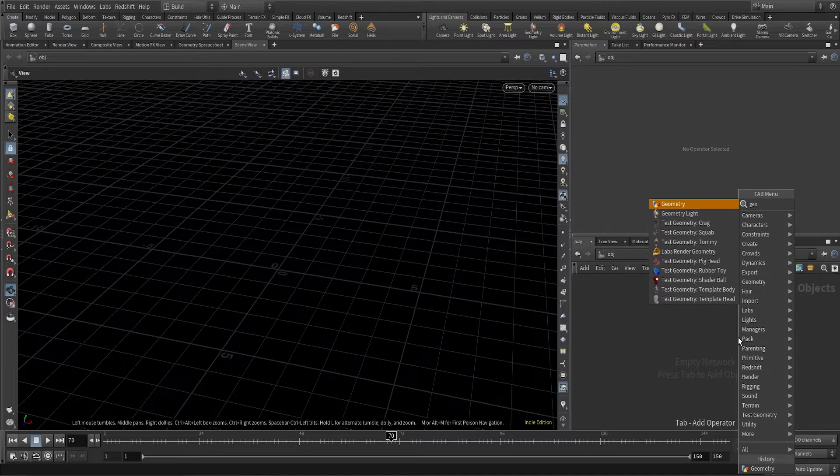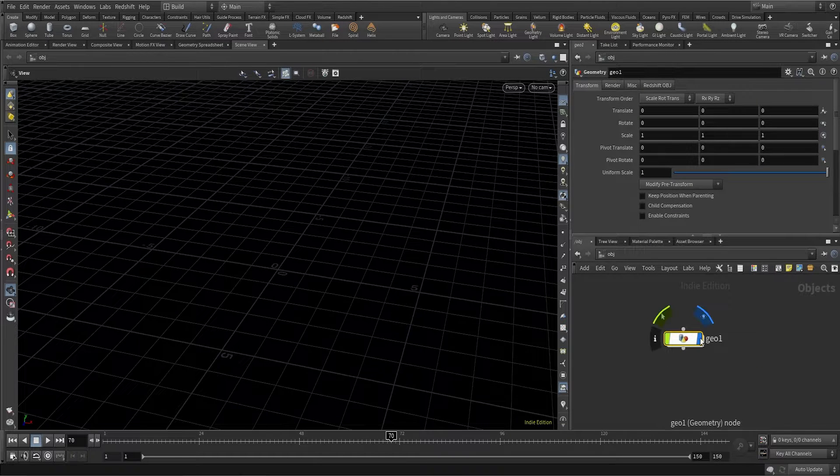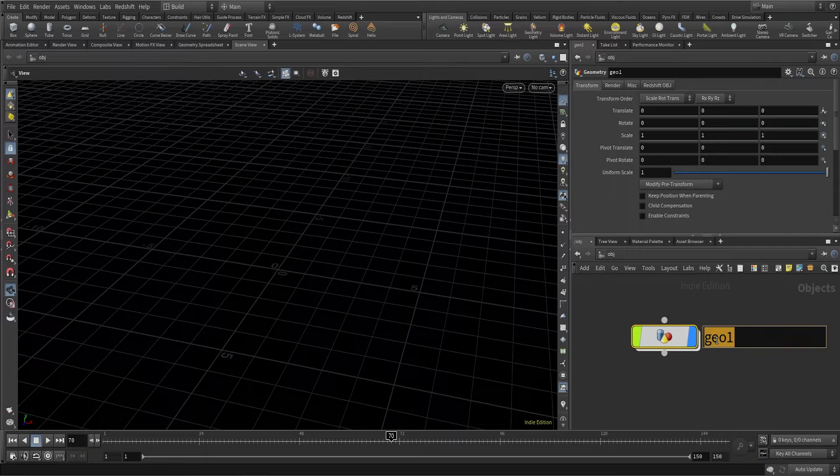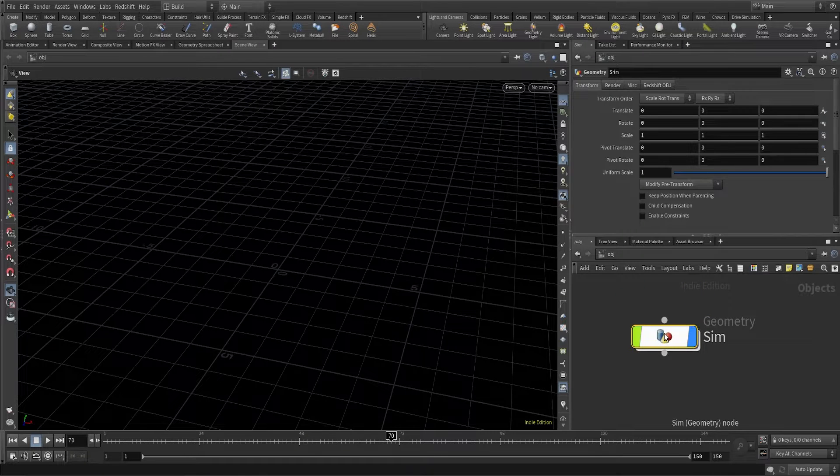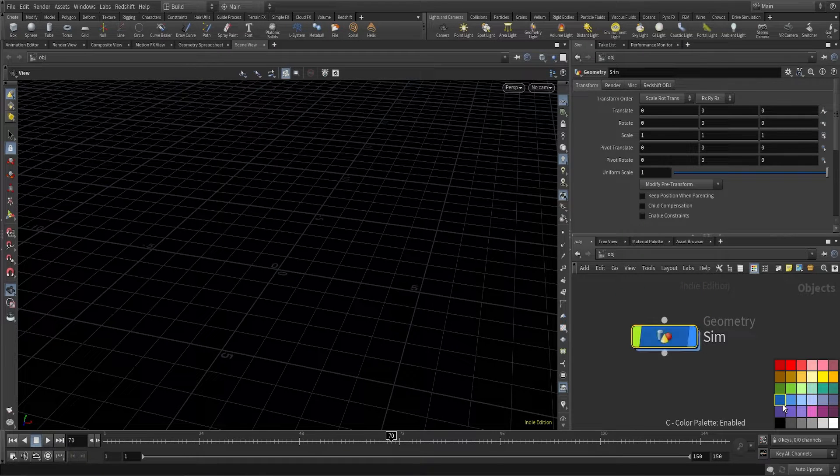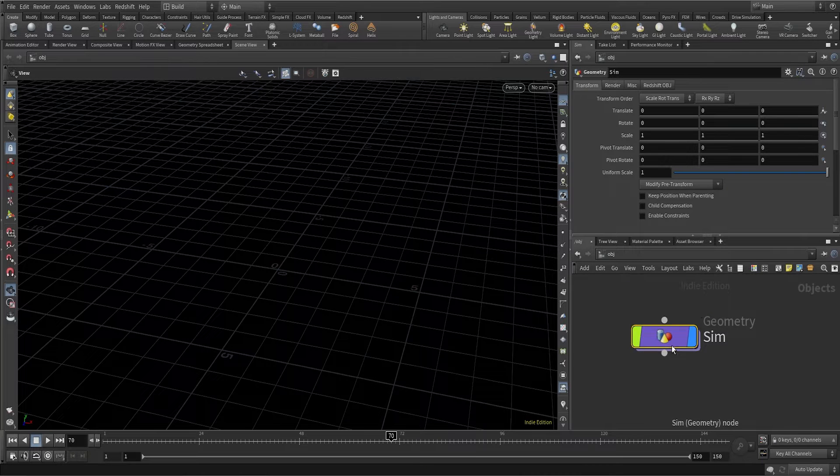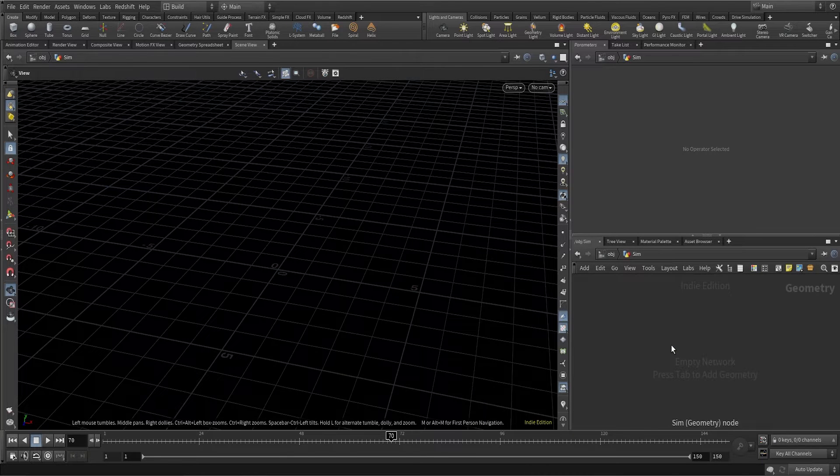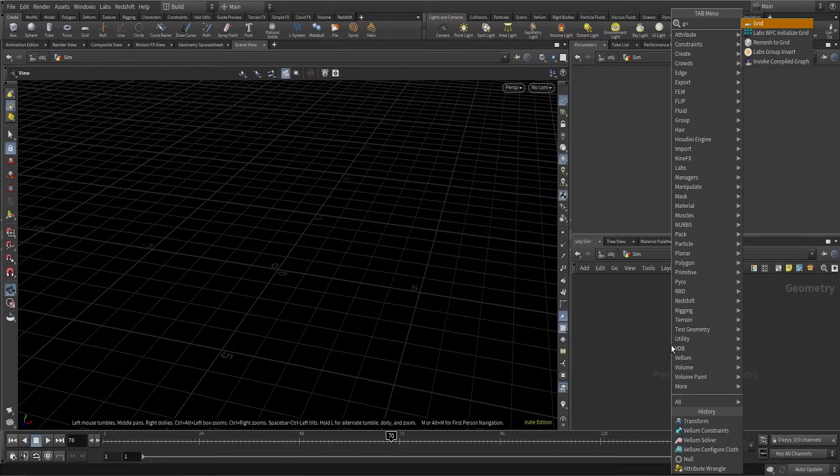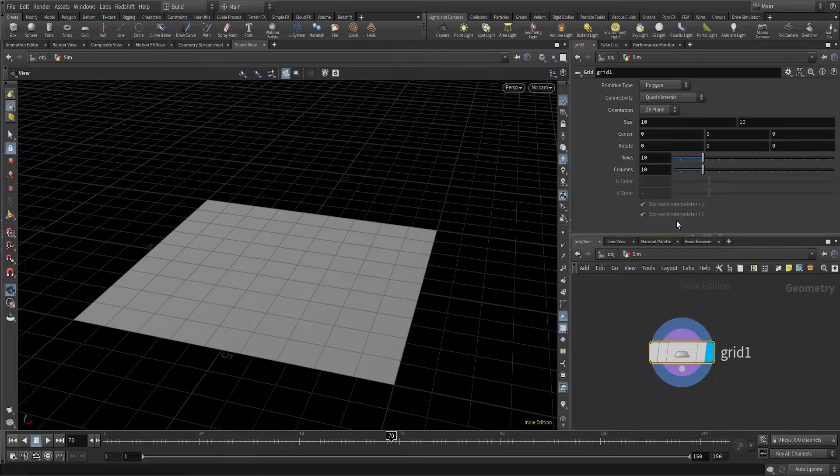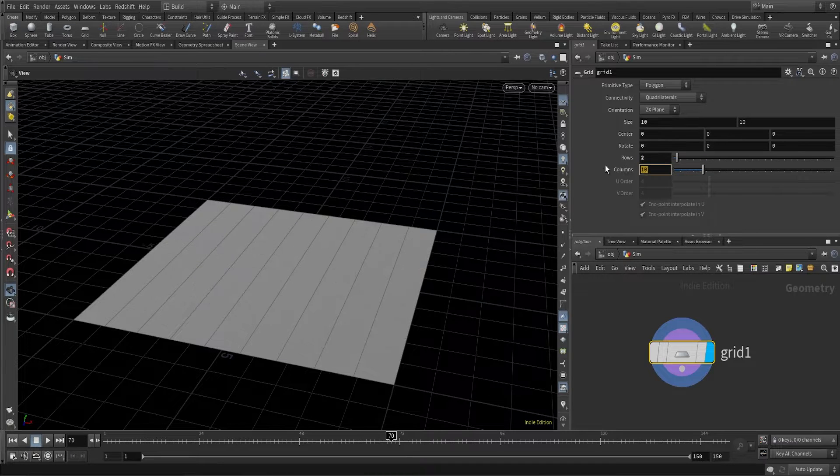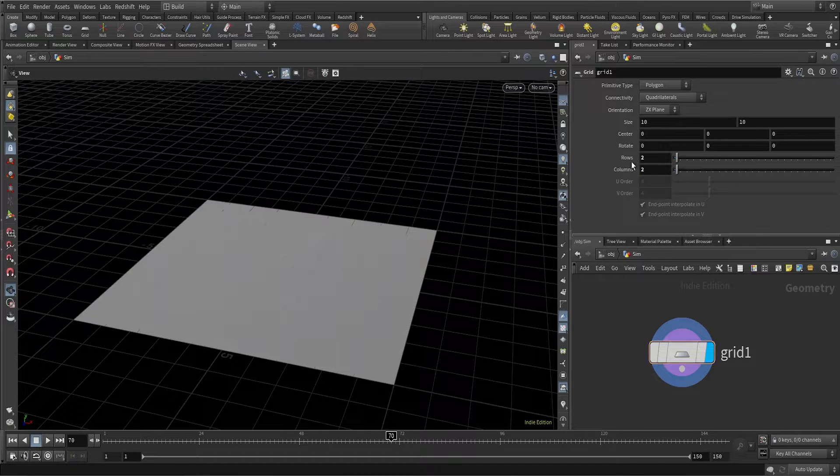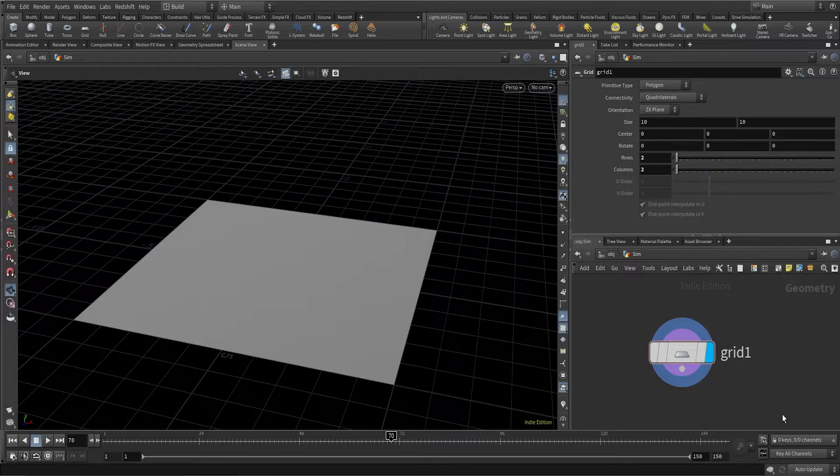The first thing you can do is create a geometry network, you can call it sim and name it or color it whatever you want. I will start with a grid and change the rows and columns to 2 by 2, and keep the size to 10 by 10.